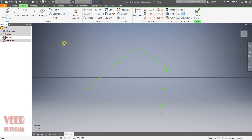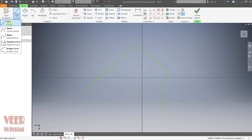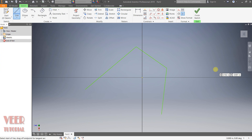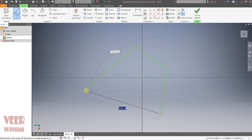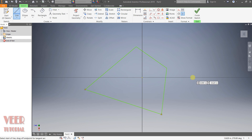Once again I select the line command and draw a line. This time, this will be the first point of the line, and this endpoint will be the second point of the line. In this way, we have created a closed loop. Then press escape.